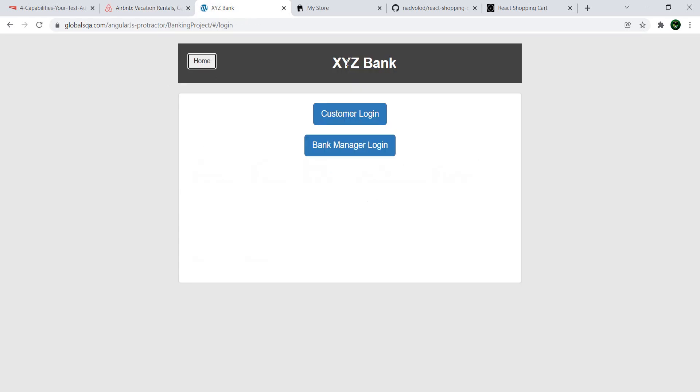The first one is this XYZ Bank application and you have, from the beginning, a couple of options. So, you can either log in as a customer or as a bank manager.